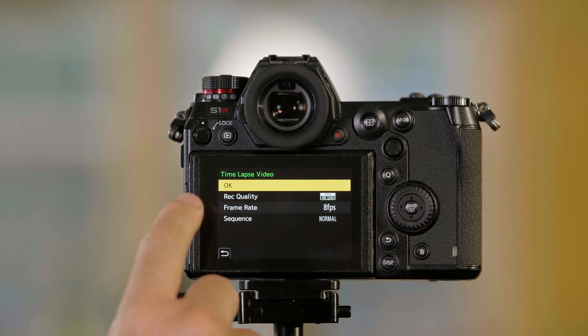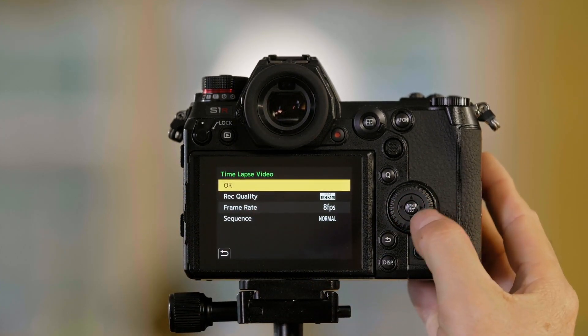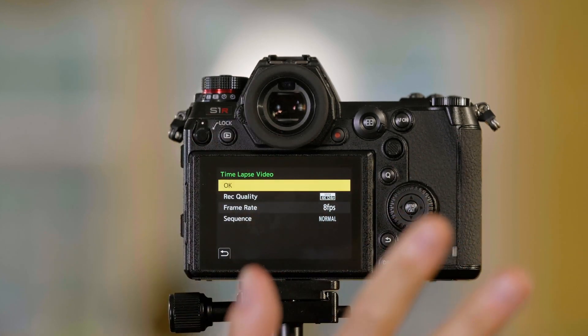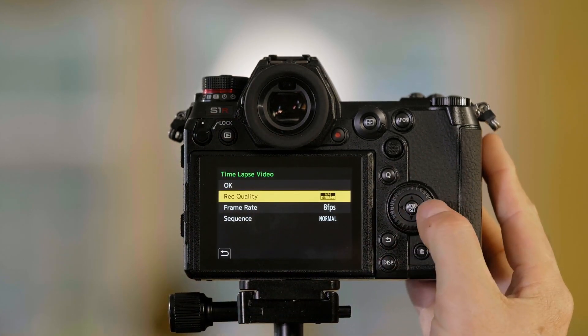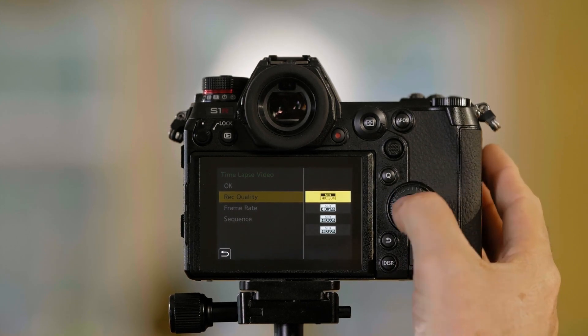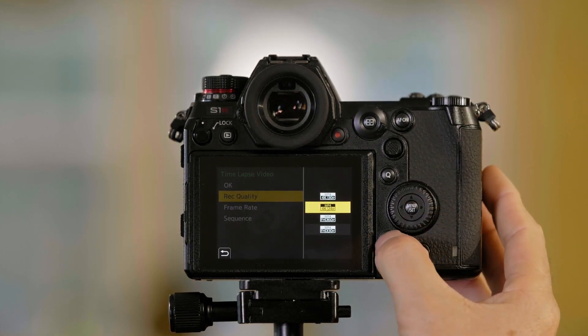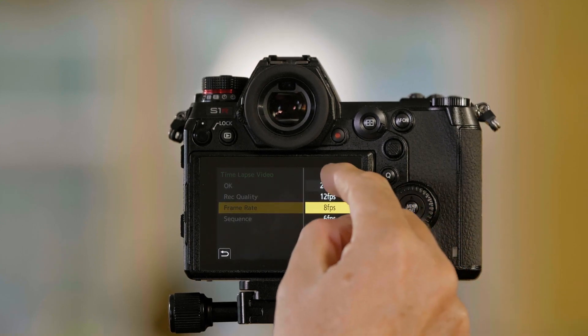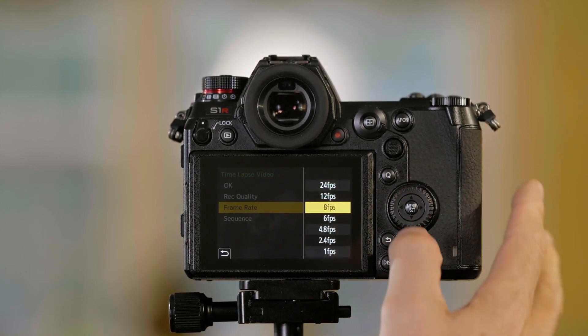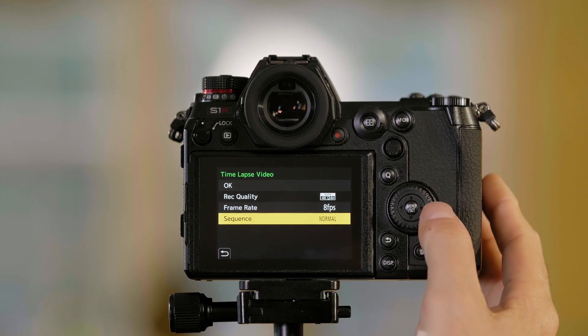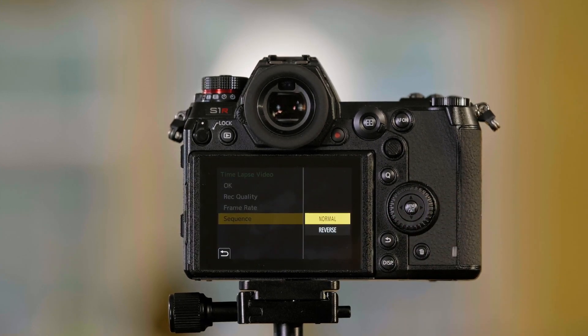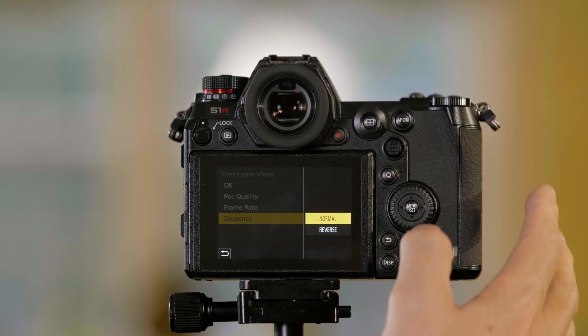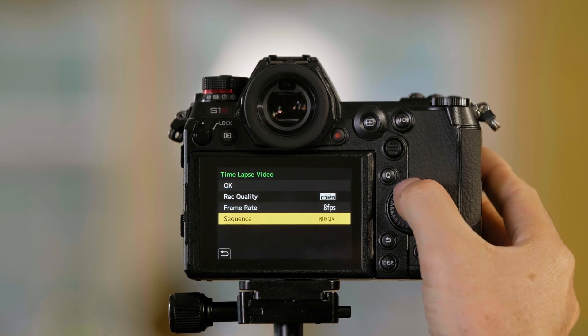Now it's going to give me some choices. It's going to say I can either go ahead and just make the video if I've put my default choices in, but I can choose my record quality. I can choose different modes of 1080p or 4K. I can do my frame rate. I can choose 24 down to 1 frames per second when this is rendered. I can do a sequence that would either be normal or I can have it play back in reverse.